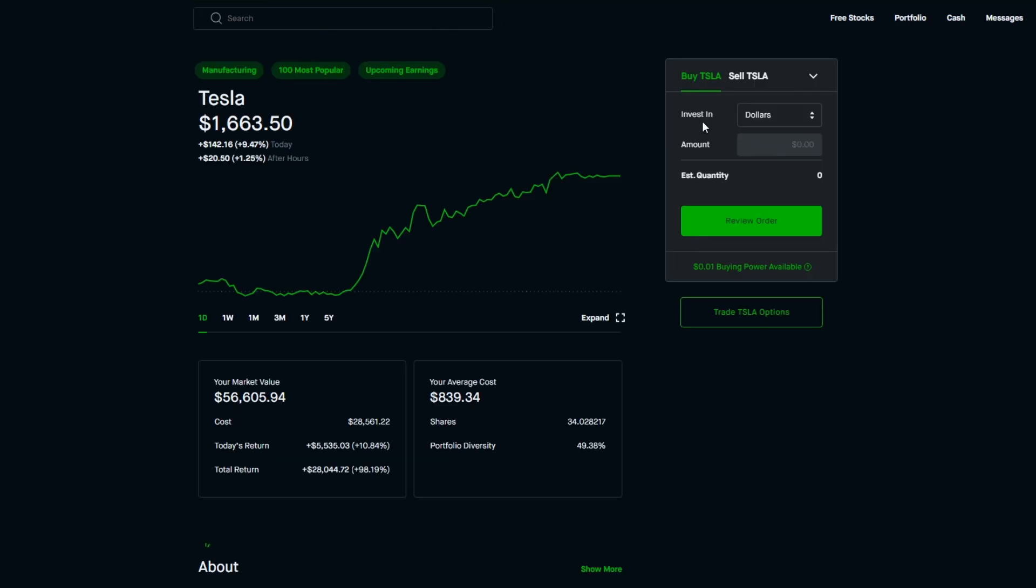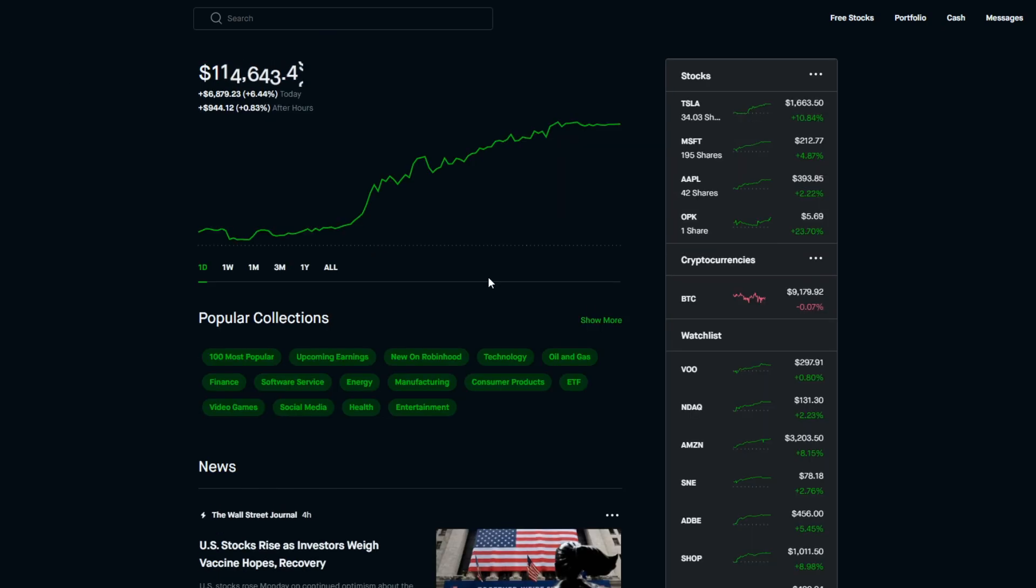I'll go ahead and do the breakdown for today's gains. We'll start off with Tesla since it is my largest holding. As you can see, with today's growth it is now 49.38% of my portfolio. I own around 34.028 shares and my average cost is $839.34. The total market value currently of my holding is $56,605 and my initial cost is $28,561. For today's return we are at plus 10.84% or plus $5,535.03, and for the total return we are at near 100%, plus 98.19% or plus $28,044.72.